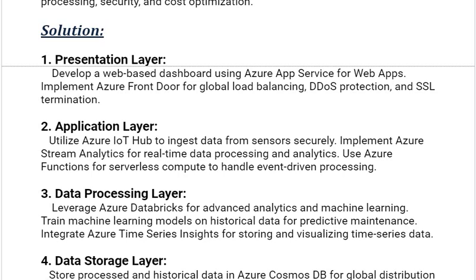Our next solution is the application layer. Utilize Azure IoT Hub to ingest data from sensors securely. Implement Azure Stream Analytics for real-time data processing and analytics. Use Azure Functions for serverless compute to handle event-driven processing.